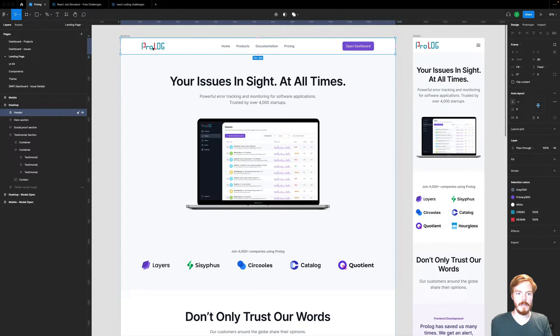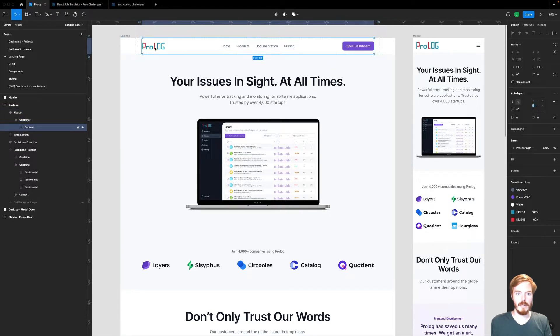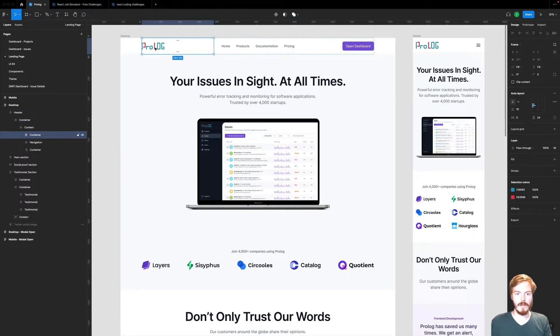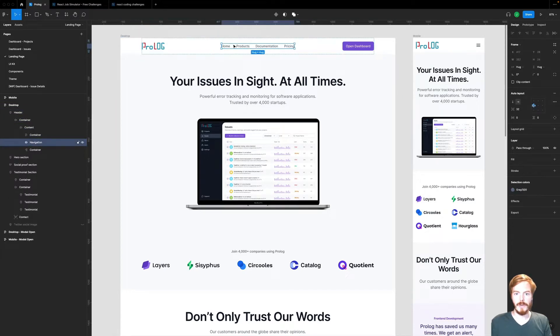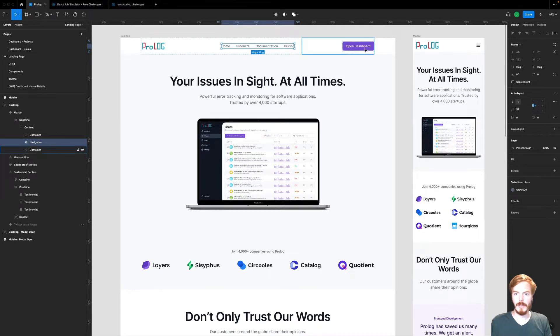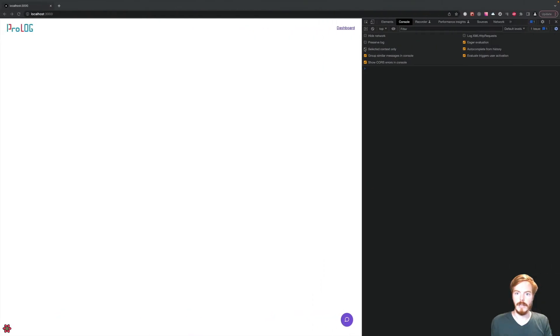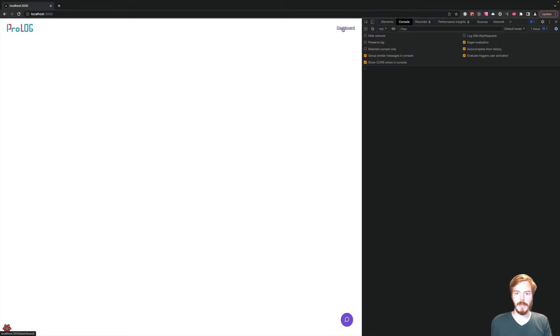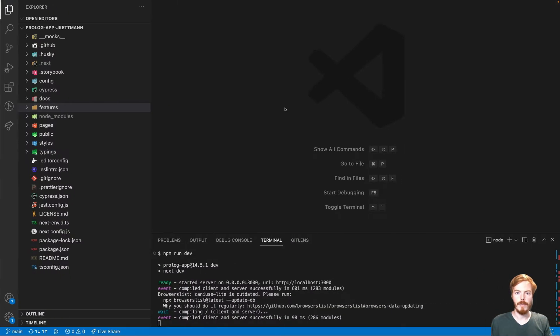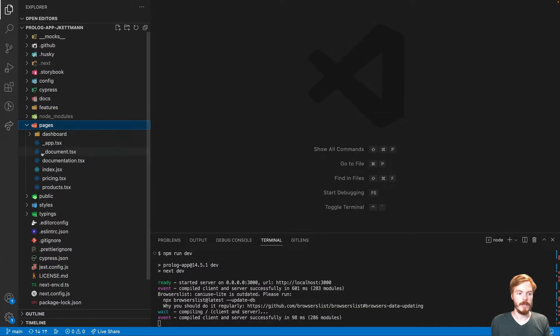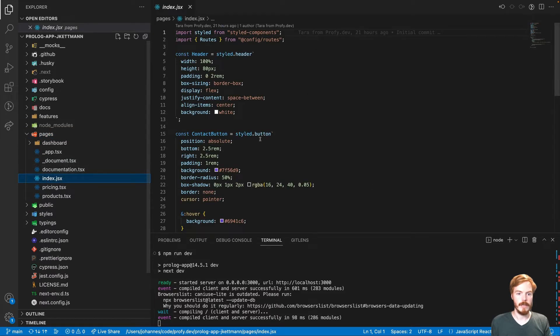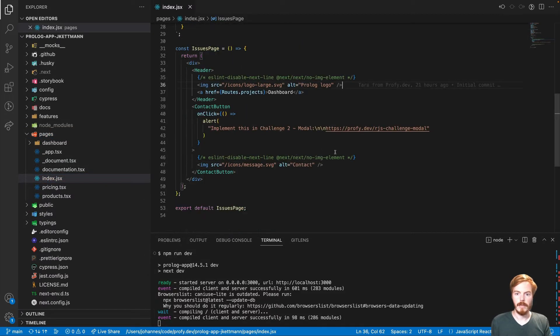We have this here. We already have the logo. Then we have a few items here in the middle and then the open dashboard link. This exists already, but we have to turn it into a button. From the task, we already know that we have to change the index.jsx file here. Let's start with the HTML structure.